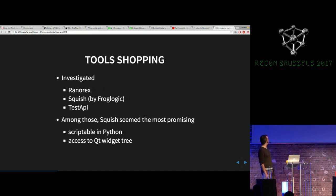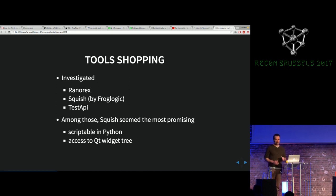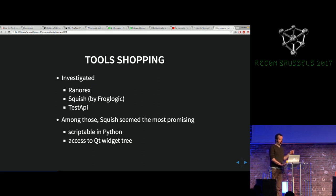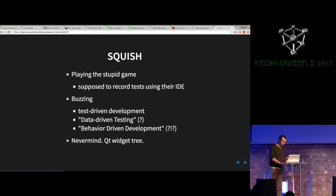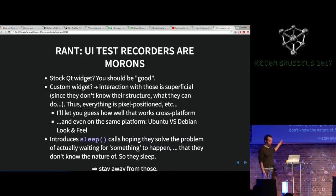We investigated a few options for tools to help us achieve our goal. Among those, one was less brain-dead than the others out of the box — it's called Squish, by a company called FrogLogic. It's scriptable in Python, among other languages — it supports about six or seven. The very important part is that it has easy access to the Qt widget tree, which is exactly what we wanted.